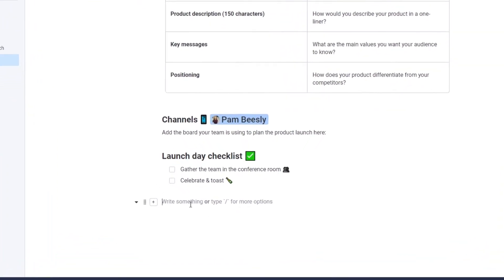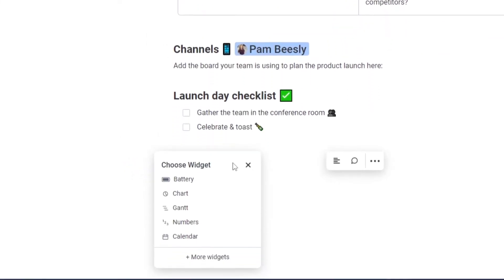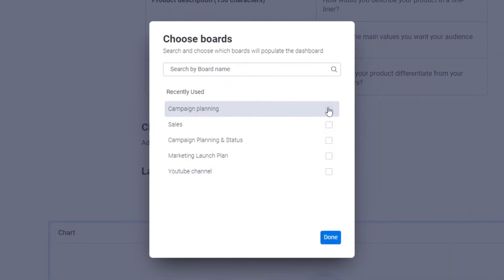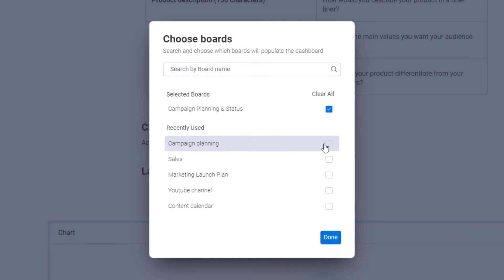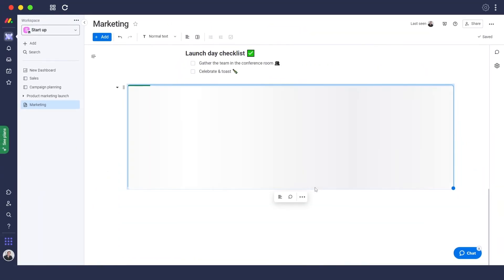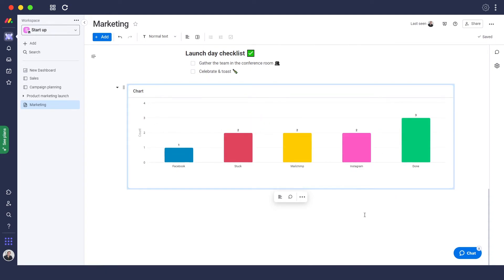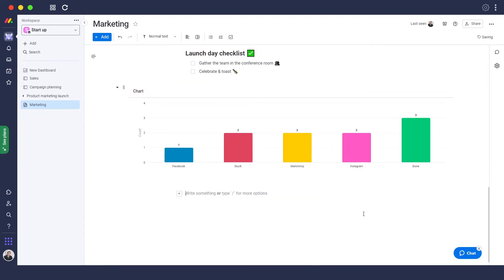Now let me show you how to add different widgets within the document. Click on the plus icon, select 'Widget', and choose the widget you want — for example, a chart. Then choose which boards you want to connect to the widget, click 'Done', and it will load all the data from those boards within the chart. You can see Facebook stocks, Mailchimp email, Instagram, and more — that's how you add widgets to the board.